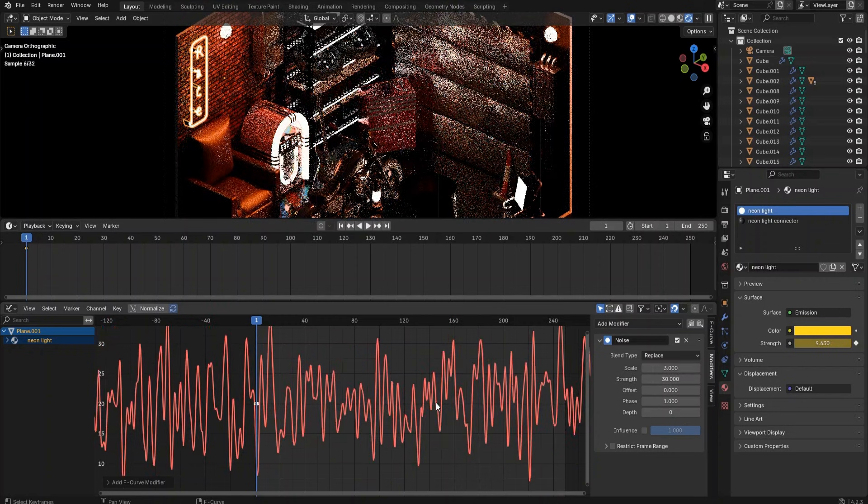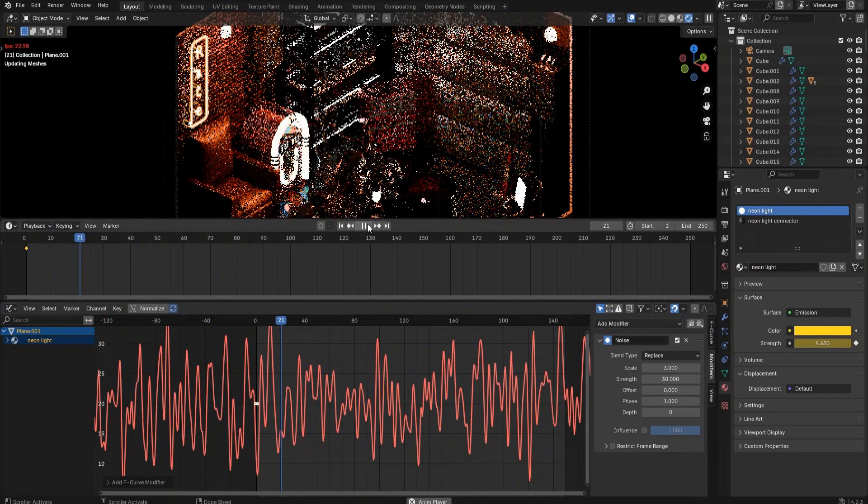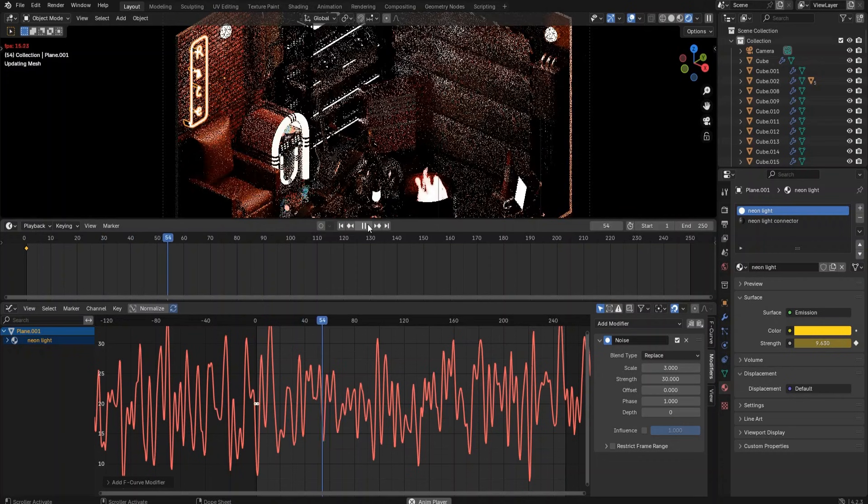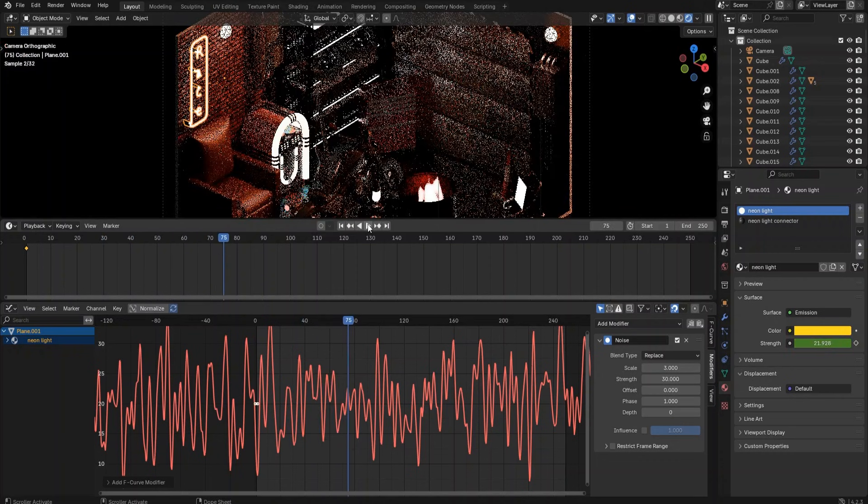We can see now the emission strength of the neon light will spike to around 35 and drop to around 5 along the timeline.